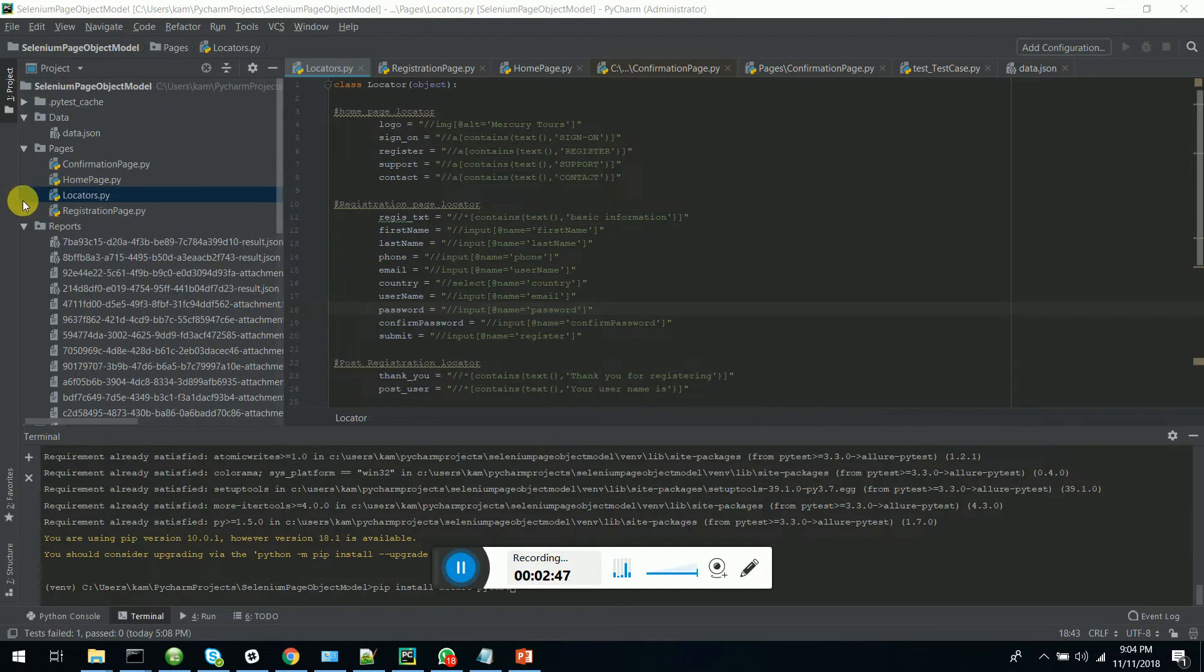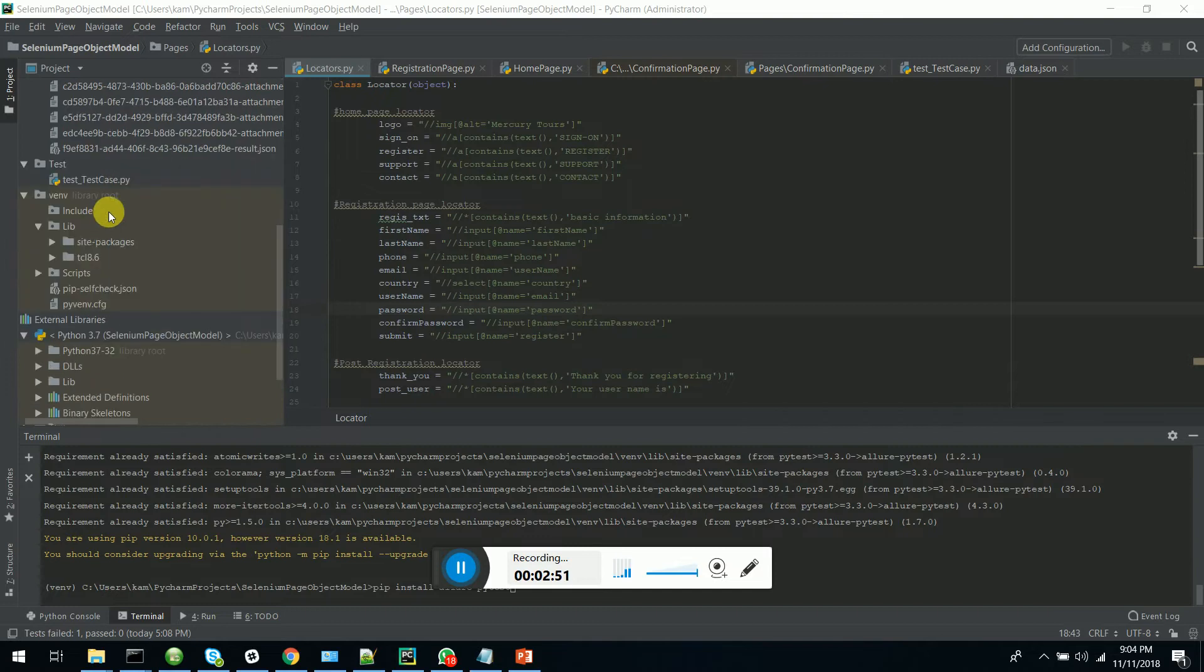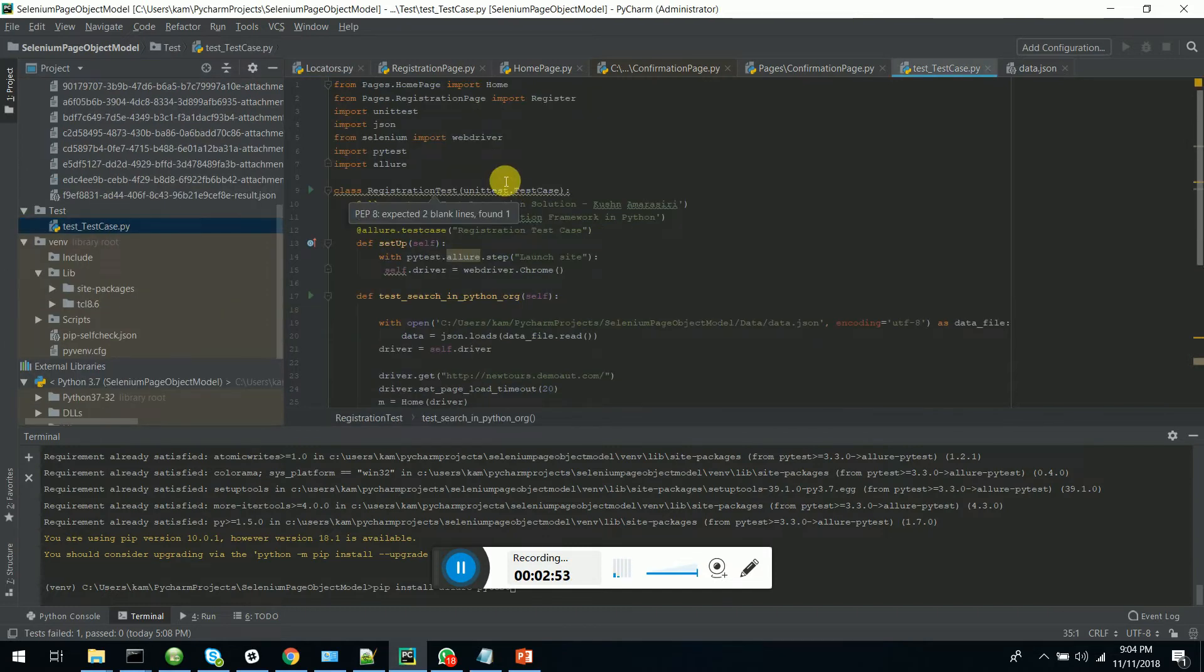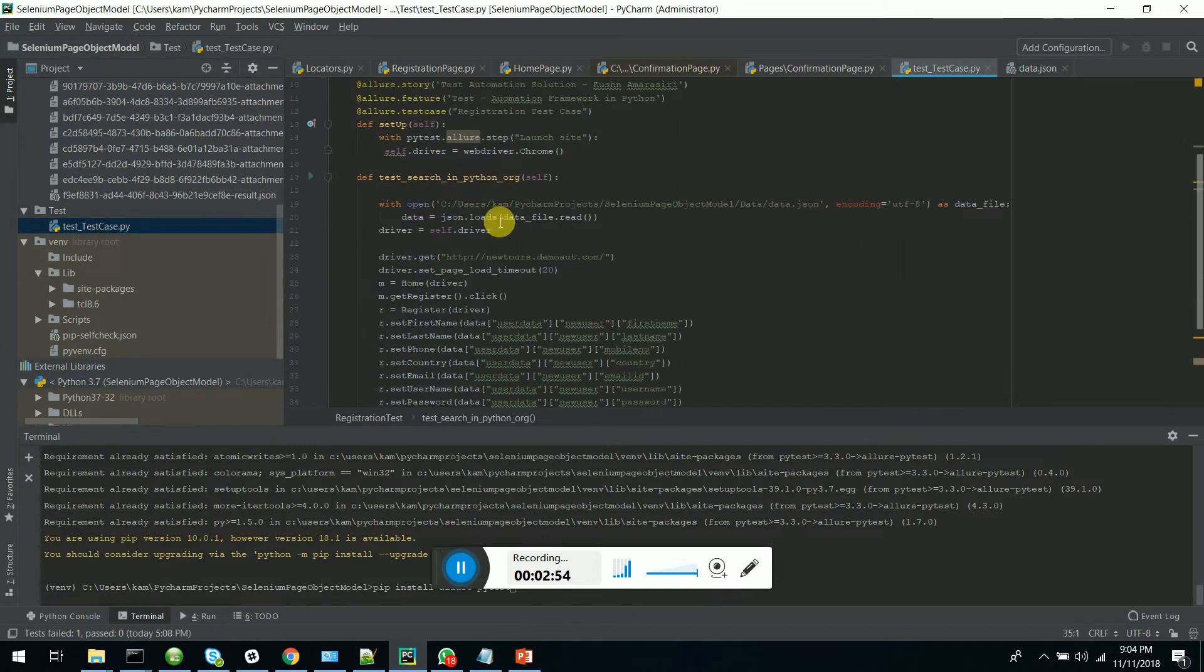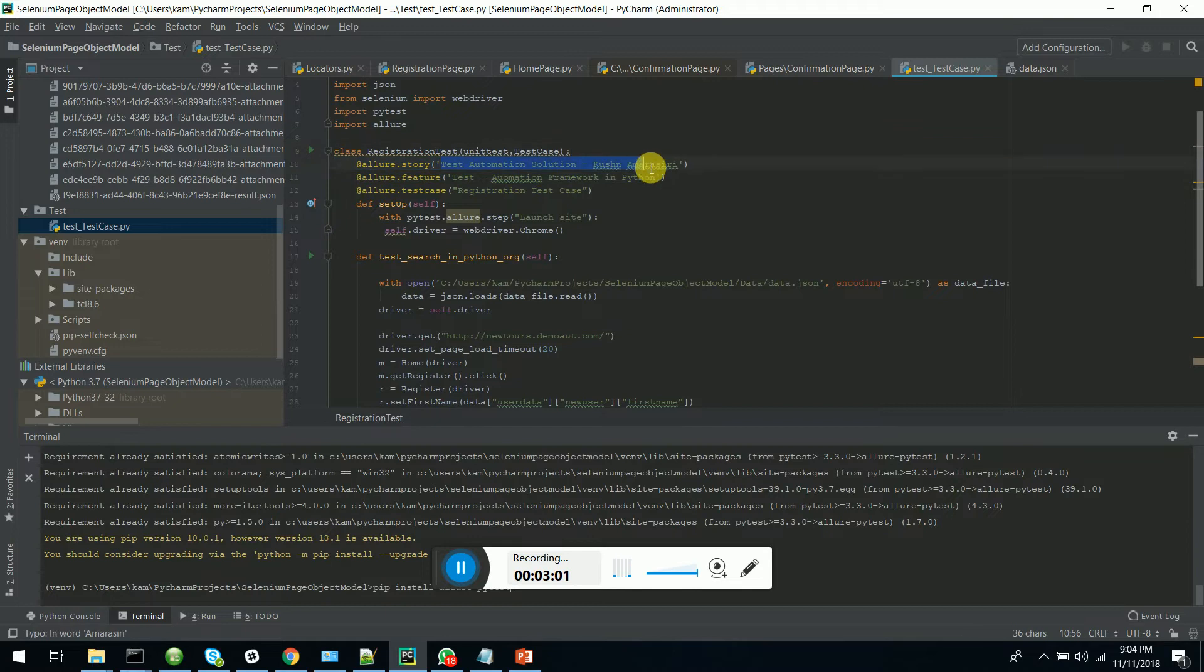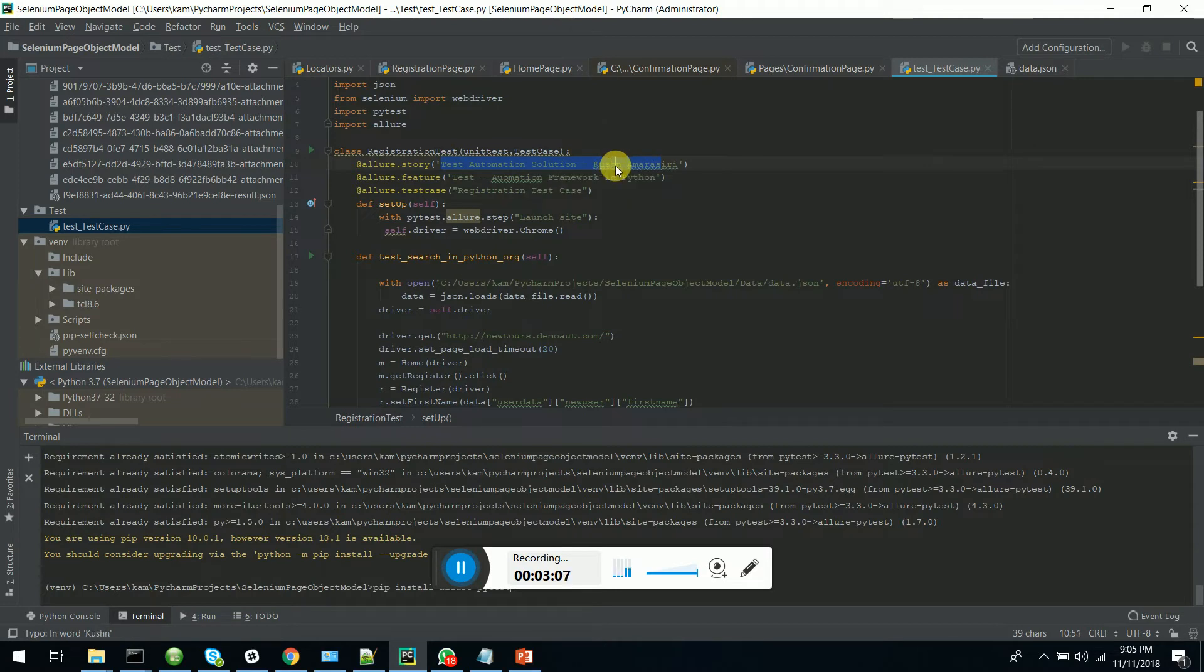This is on page object model, data-driven and report integration. I have a test case which integrates all this and Allure reporting. Allure dot story will tell you the overall story. I have just said it has test automation solution and my name, Kushan Amarasiri.